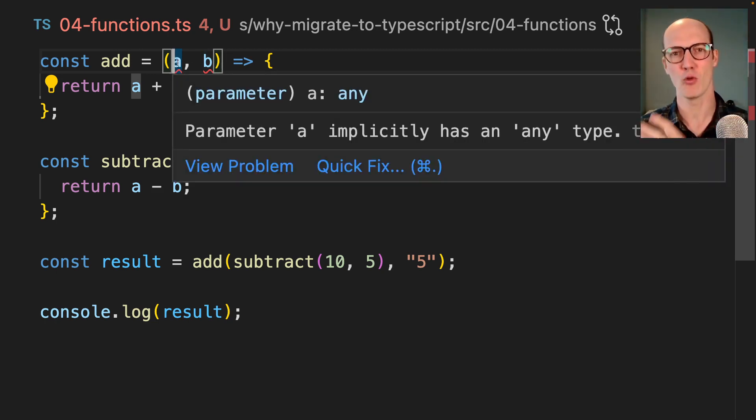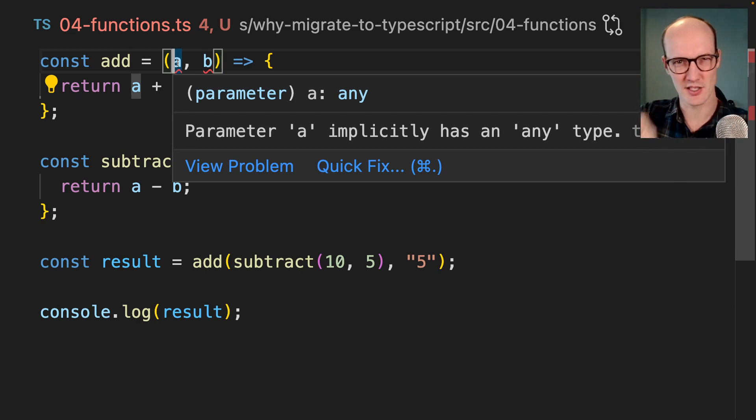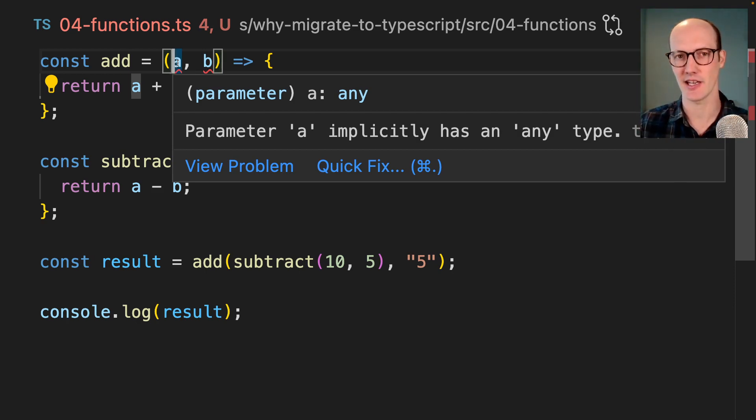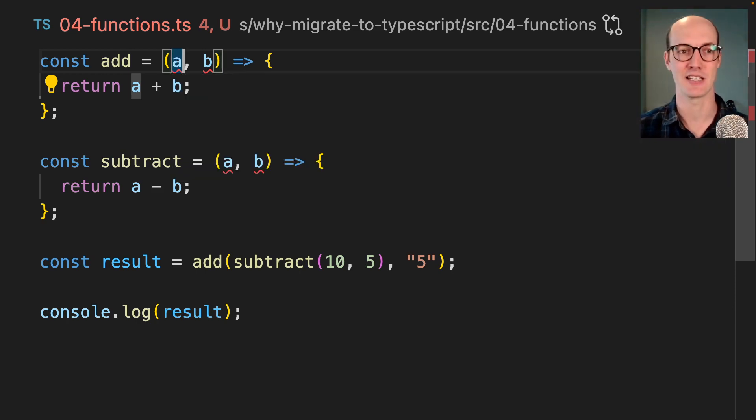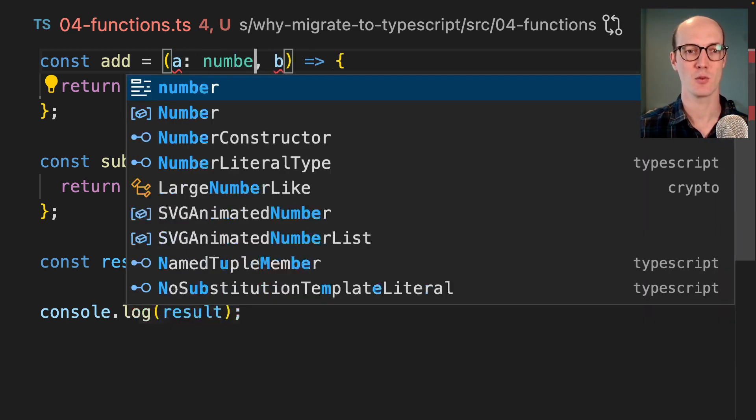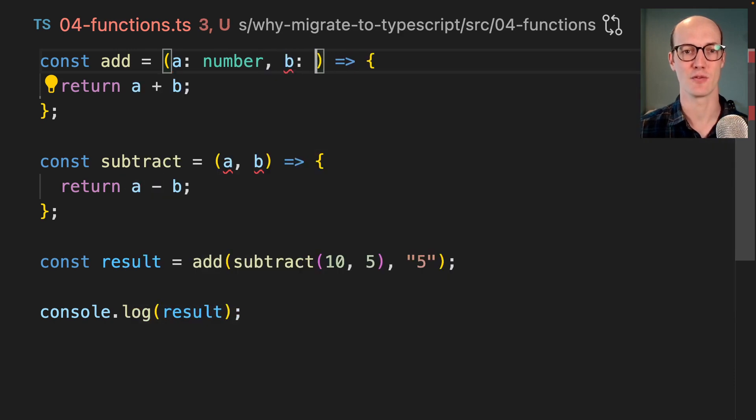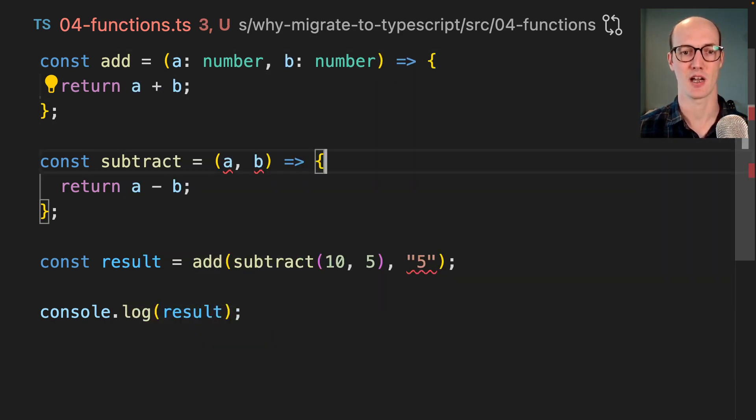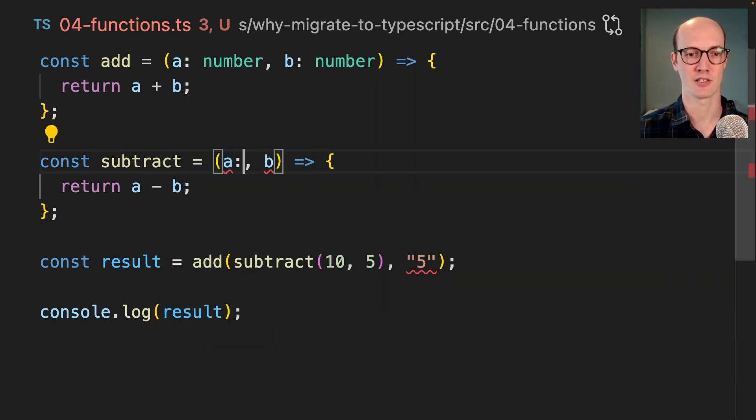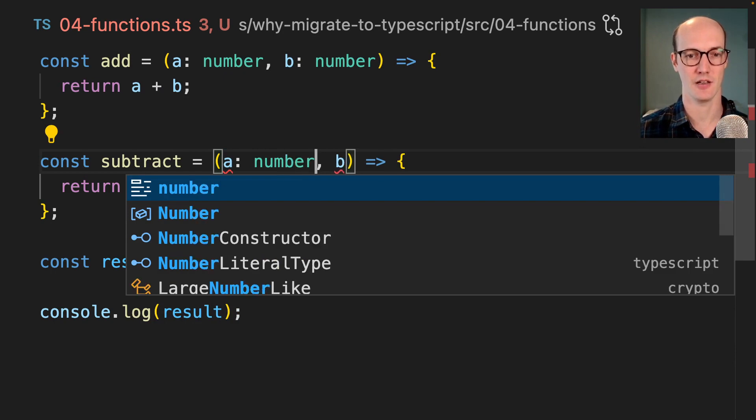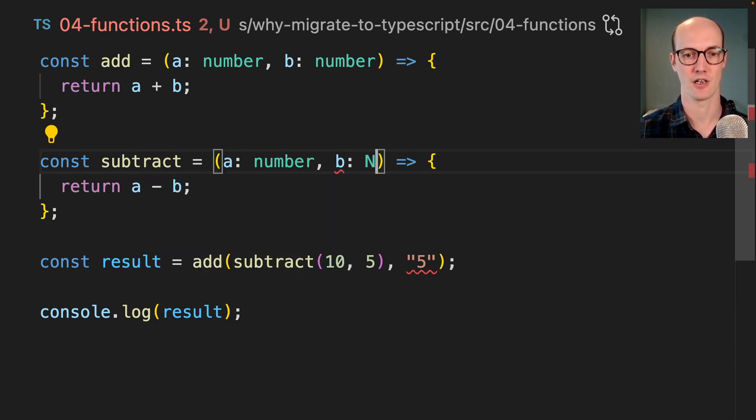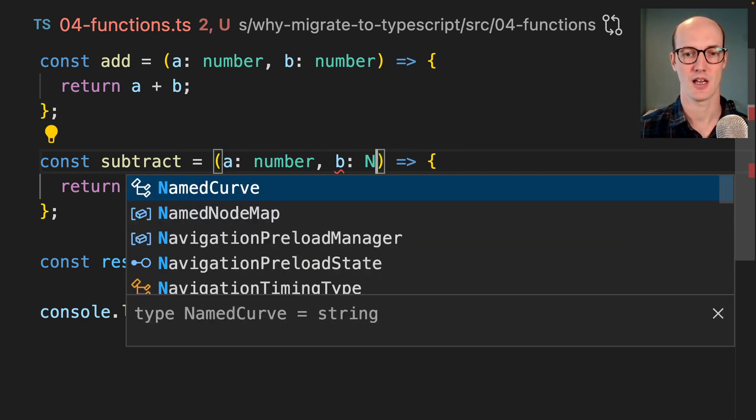And our rules that we've got, the strictness in our TypeScript configuration is telling us that we need to give this a type. So we can give each of these a number type, and already it's giving us a nice little yell.